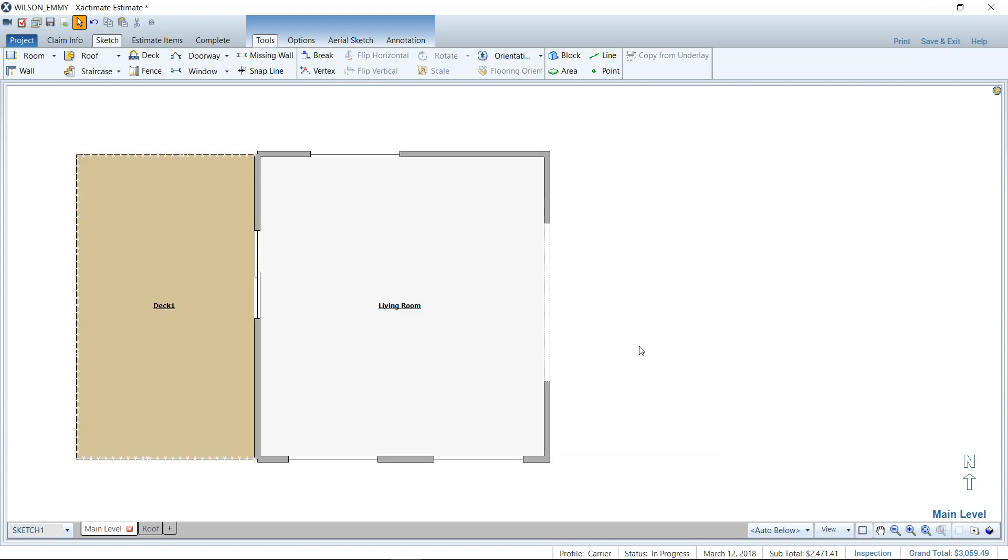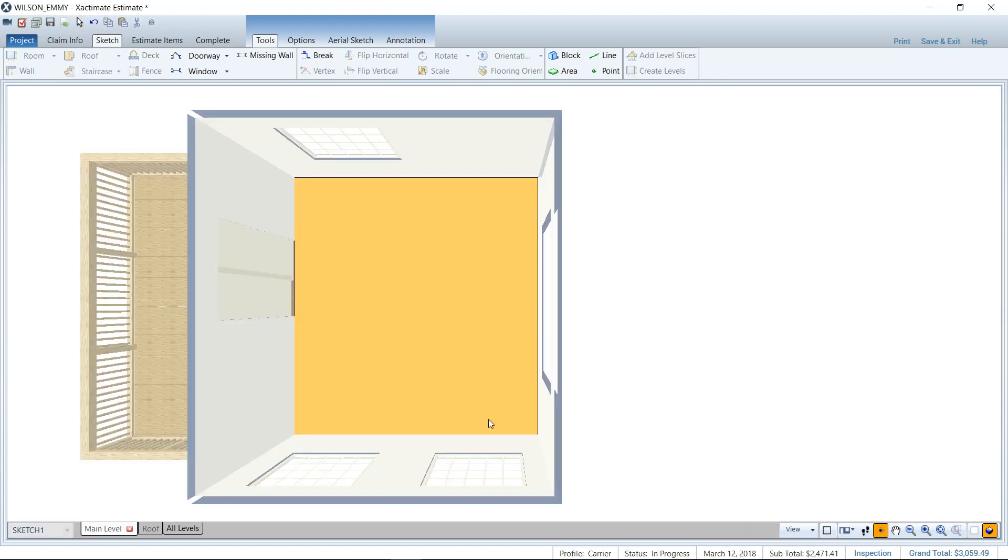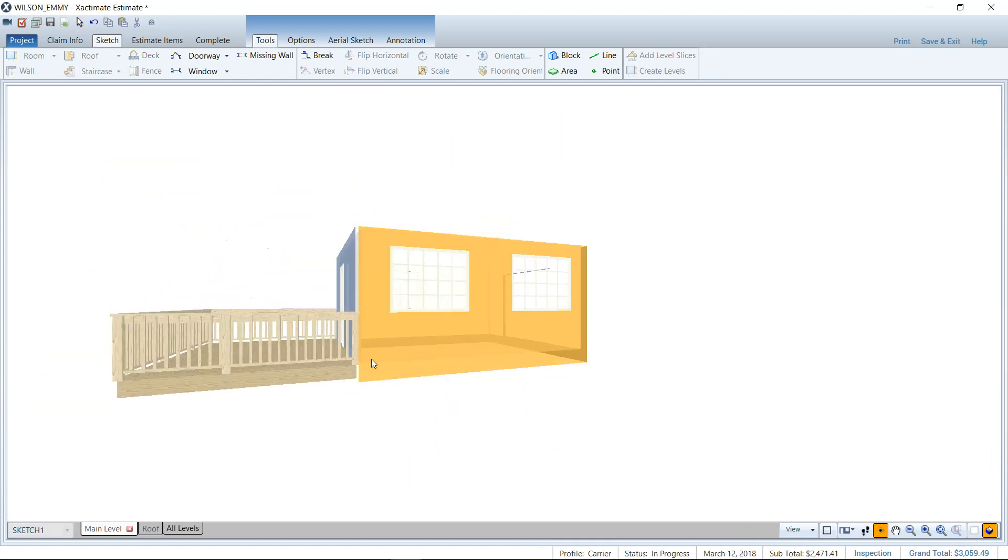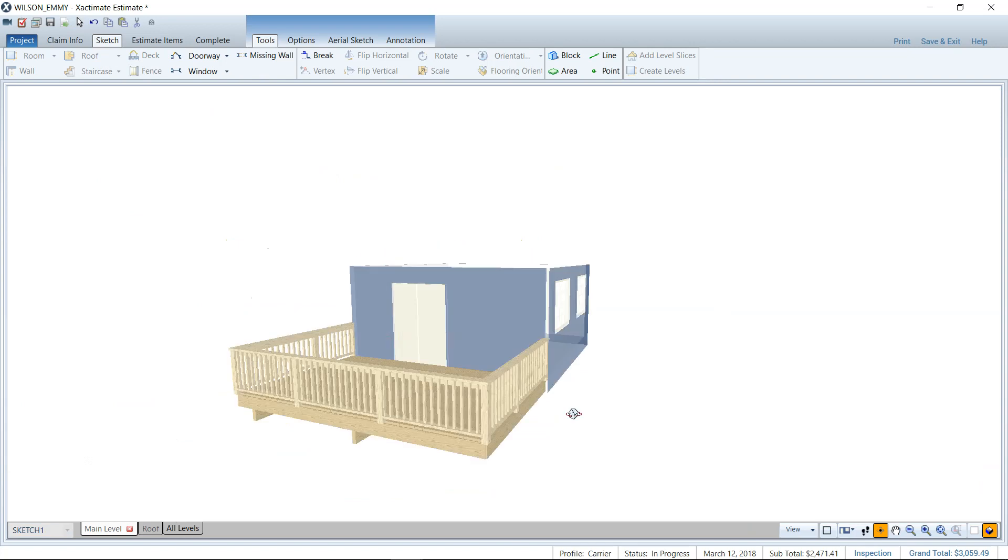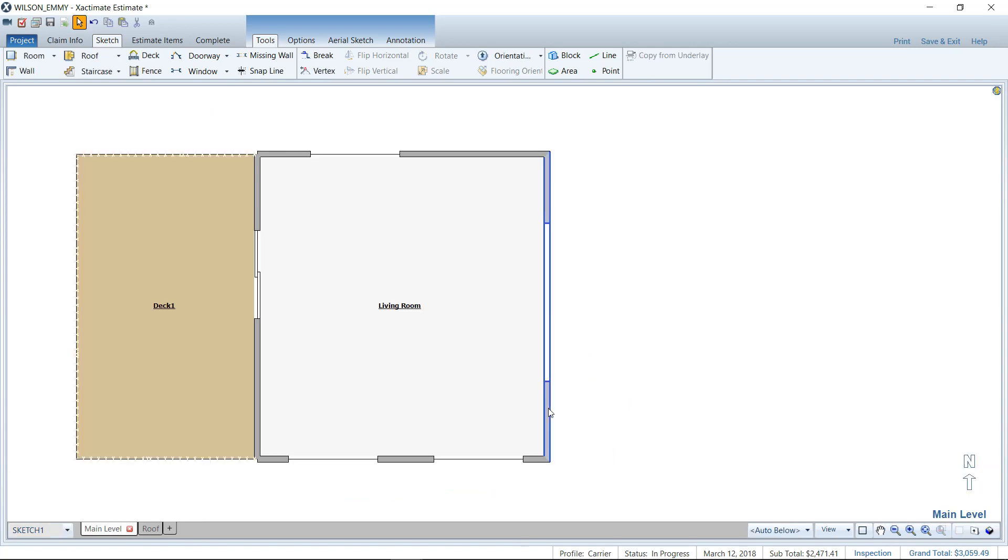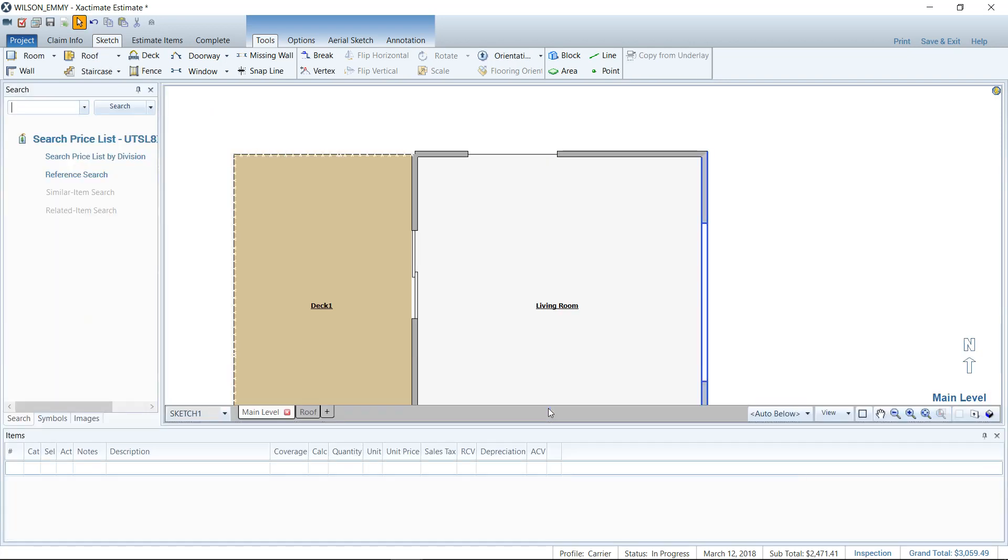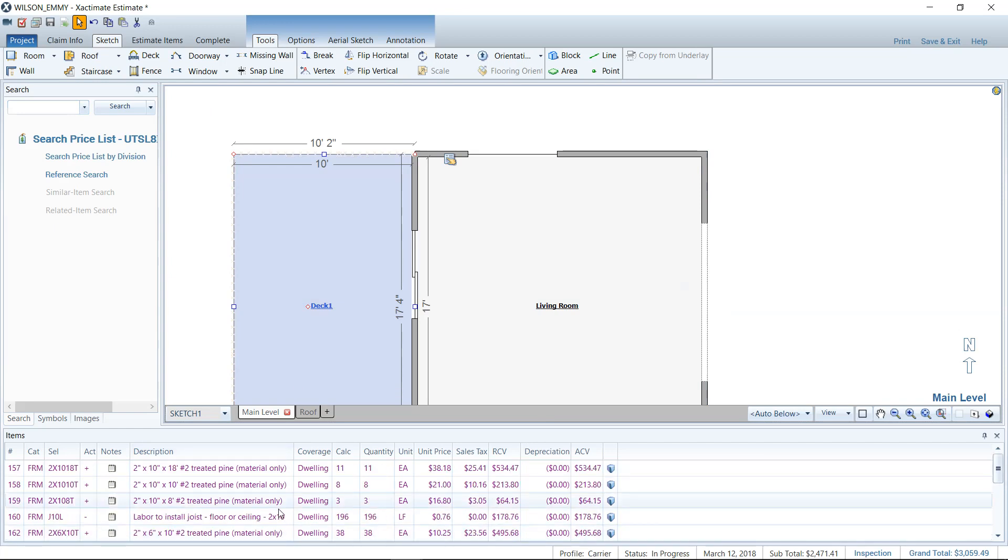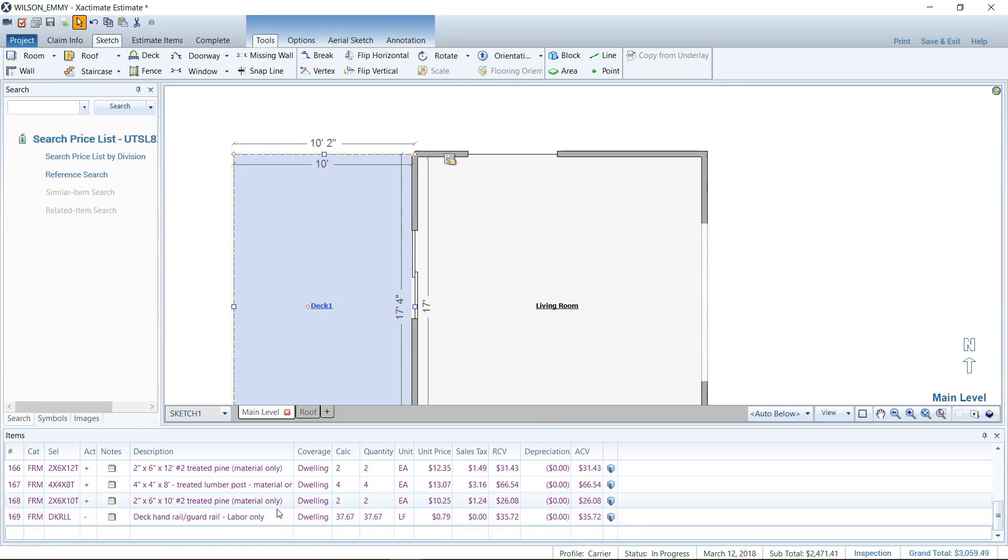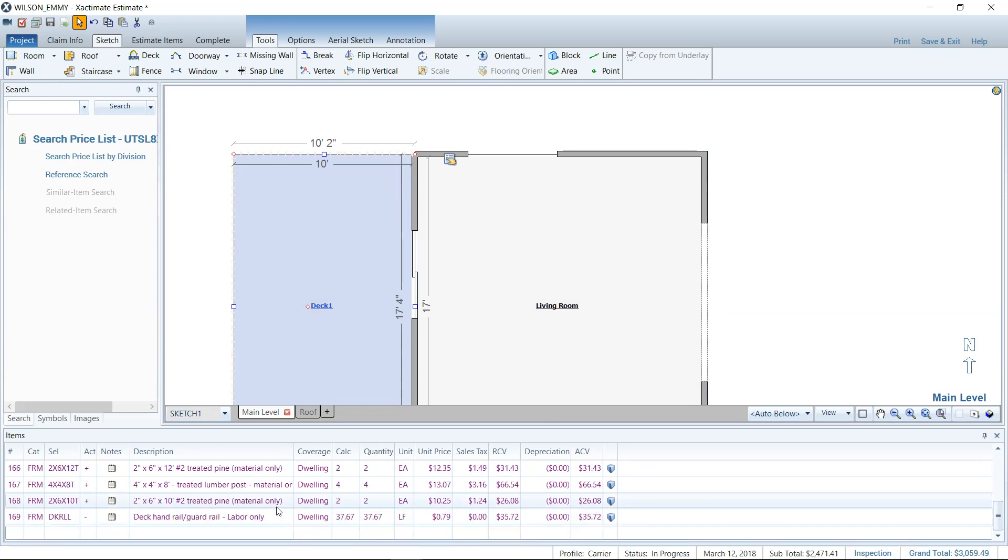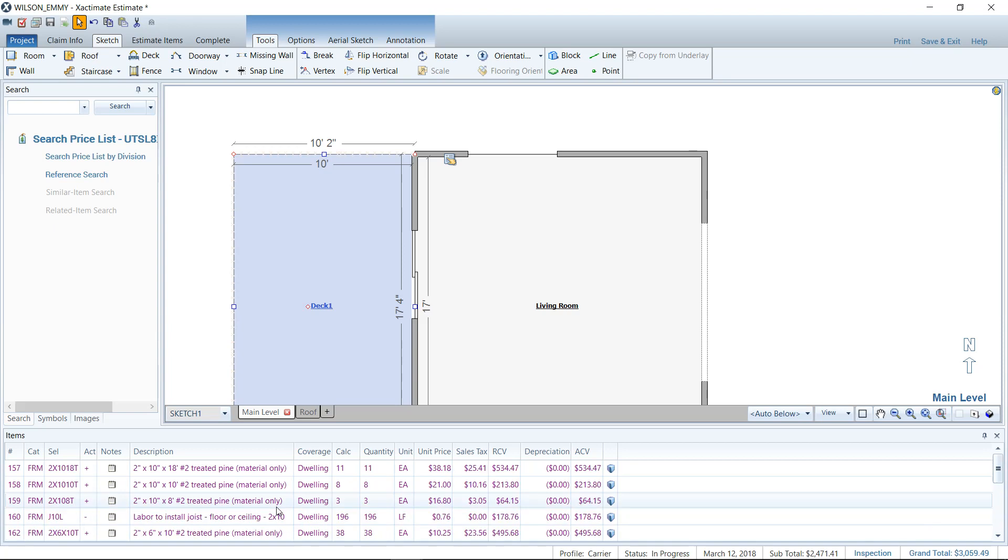But now we can take a look in 3D. You can see you've got your railing up there. That's really cool. And if I pull up my item list here in sketch and click on the deck, it'll give me all of that framing material because I told it to frame the deck. So it's really nice if you want it to automatically calculate the amount of material you need on your deck.